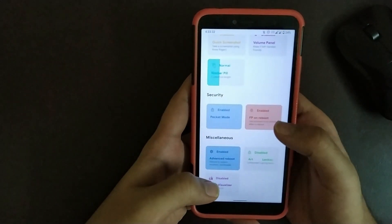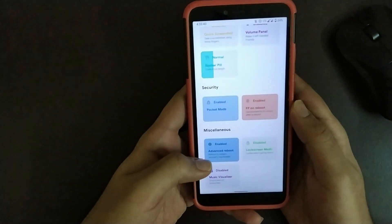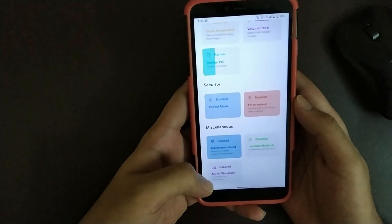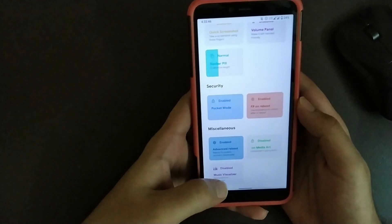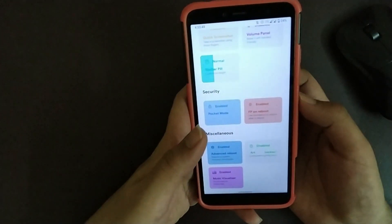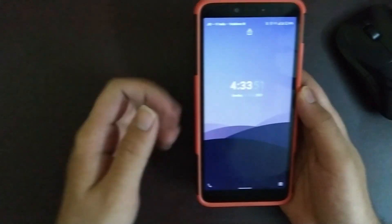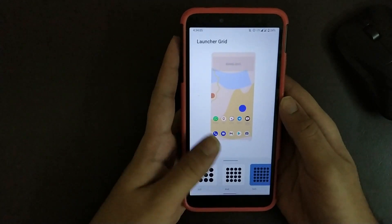This option is also very helpful. Under Miscellaneous, you get advanced reboot option. Also you get music visualizer. If you turn it on and play any music, you get a visualizer in here. Going to Launcher Grid, here you get basic option of customizing the grid.